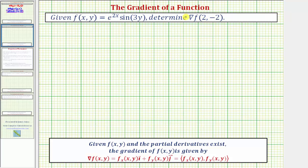This is also referred to as del f. For a quick review, if we're given a function f(x, y) and the partial derivatives exist, then the gradient of f(x, y) is the vector-valued function where the x component is the partial of f with respect to x and the y component is the partial of f with respect to y.